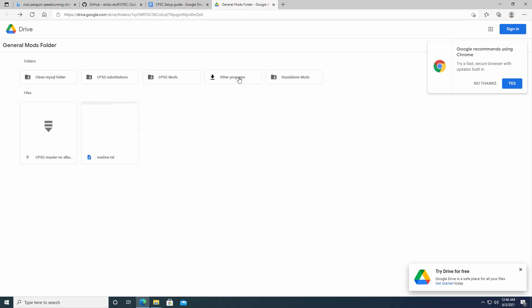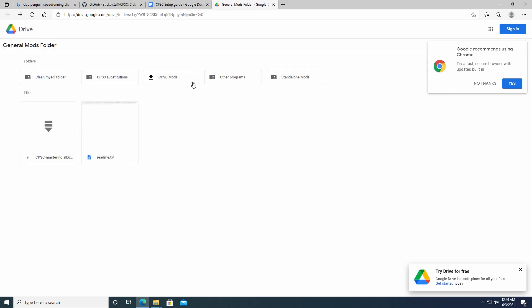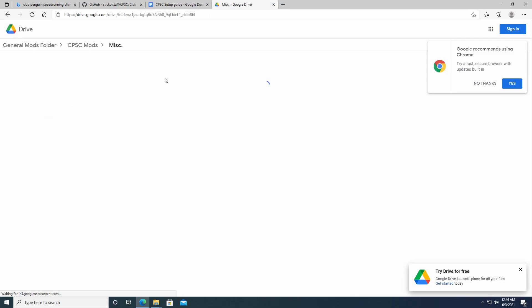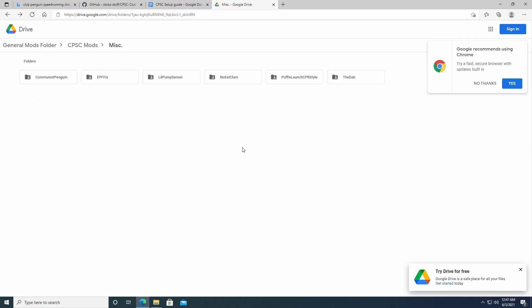There's a few interesting ones in here. So let's see here. Not Puffle Launch. We don't need that. We don't need... I'm trying to think. There's a few silly ones that I wanted to show you guys first. Yes, here they are. The Dab and Little Pump Sensei. So these are both pretty straightforward. So probably an awkward cut because I screwed up a download the first time.